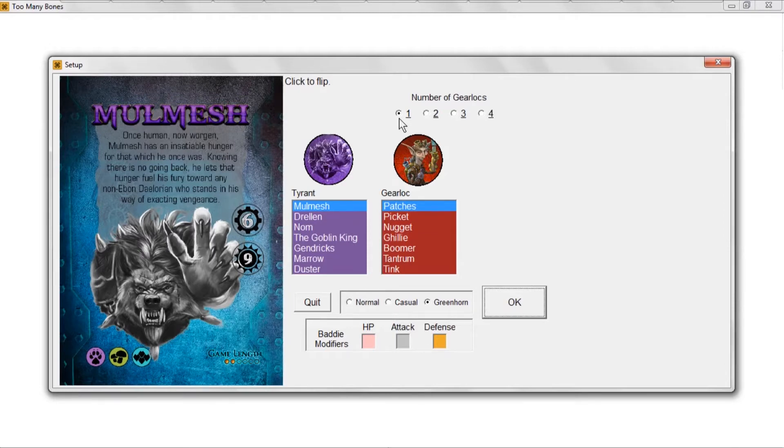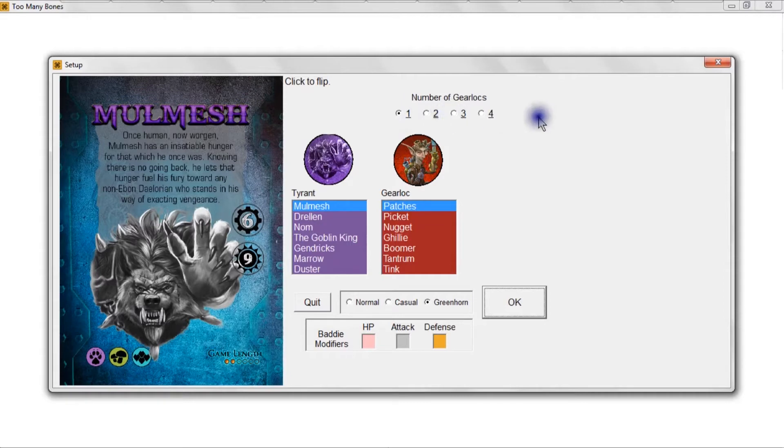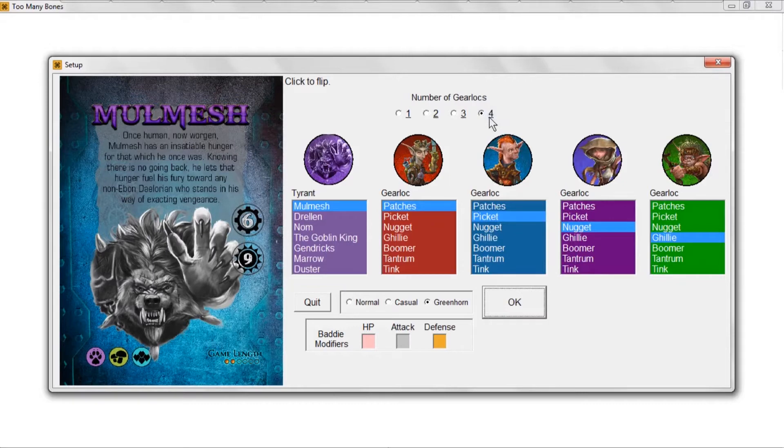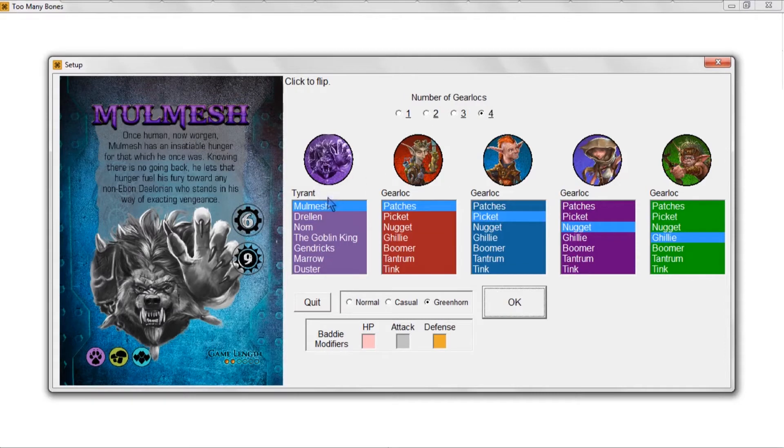Okay, once you've selected the number of gear locks, I'm going to say four for now just so I can illustrate different things. But if you're new to the game, you're selecting one gear lock.